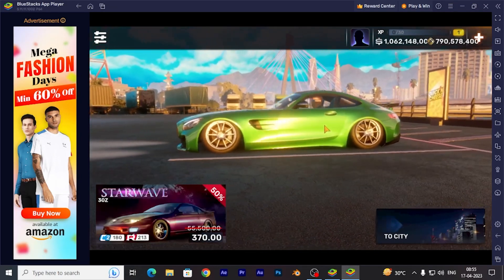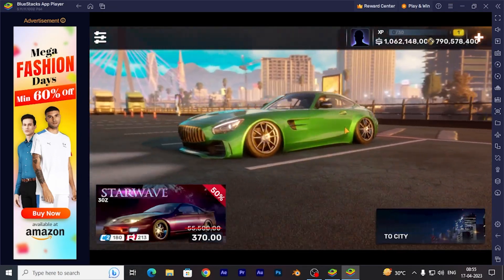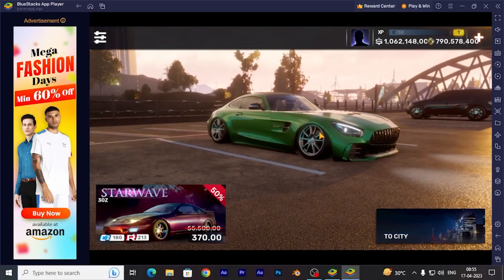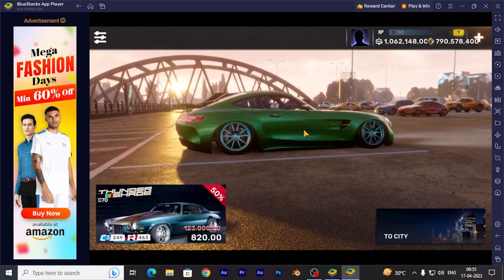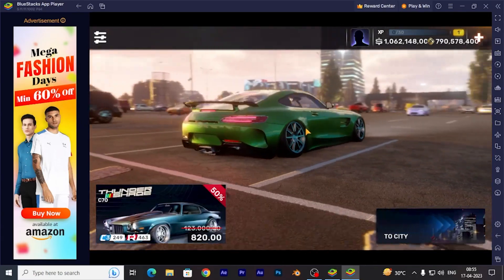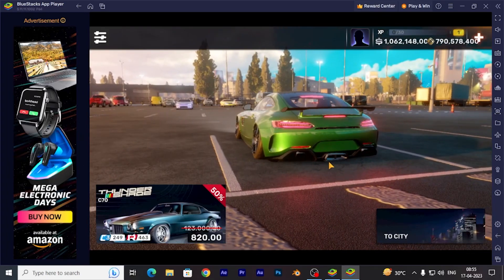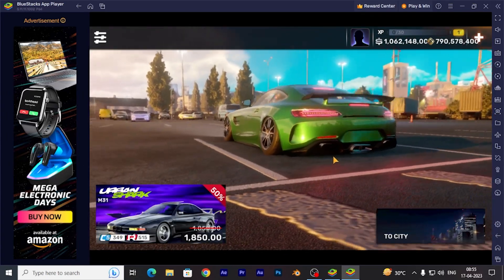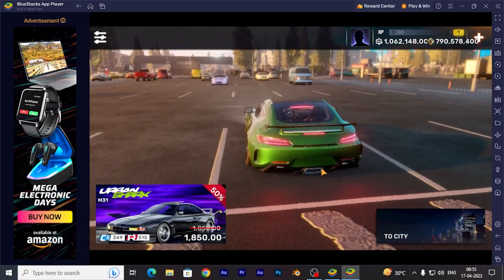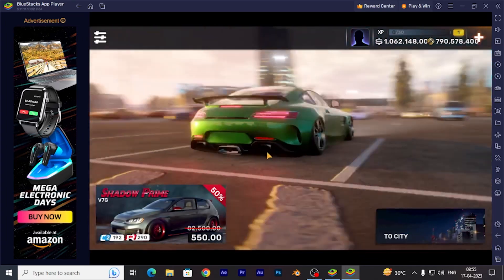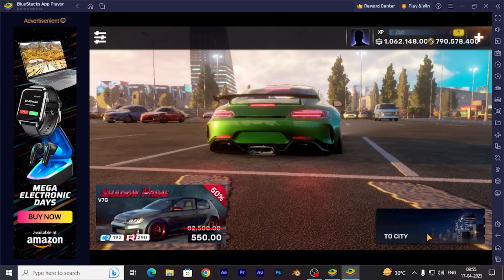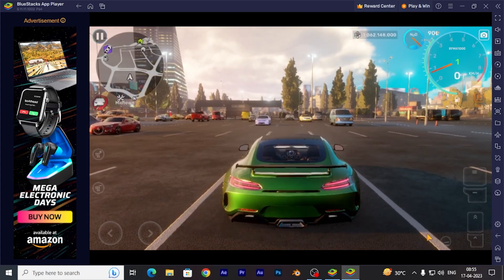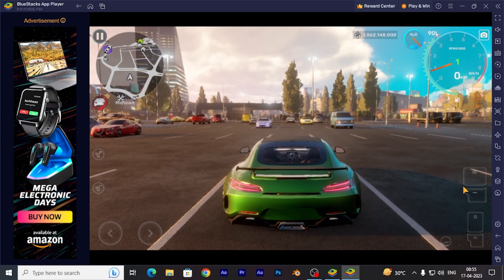Assalamualaikum beautiful people. Today we are going to play CarX on PC using an emulator called BlueStacks. If you want to know how I installed it and my BlueStacks settings, I'll provide all of that. Watch till the end, and let's open the game and see how it performs on PC.